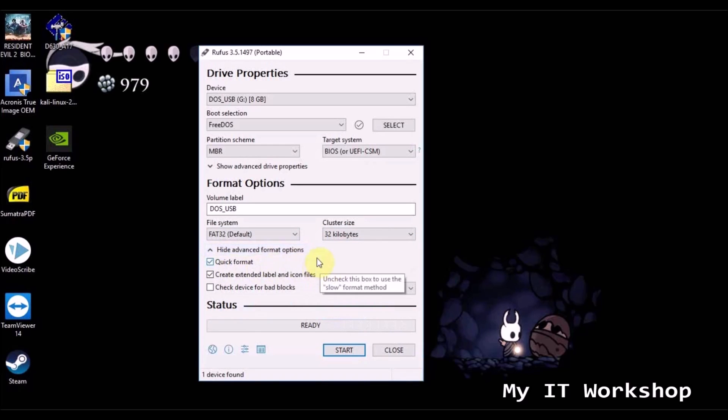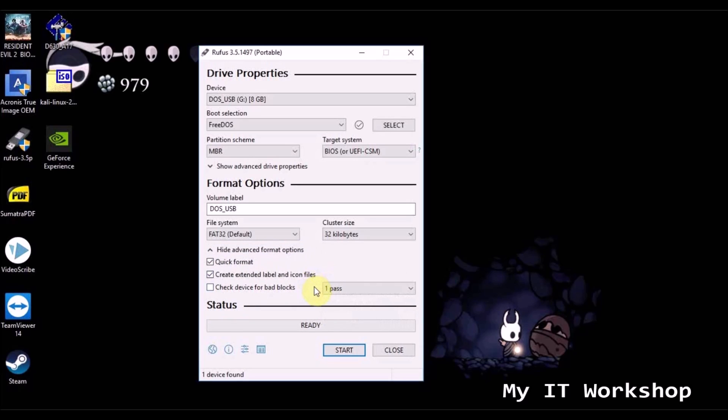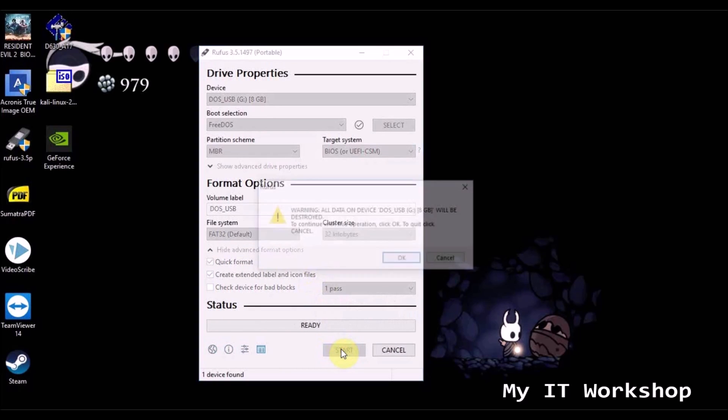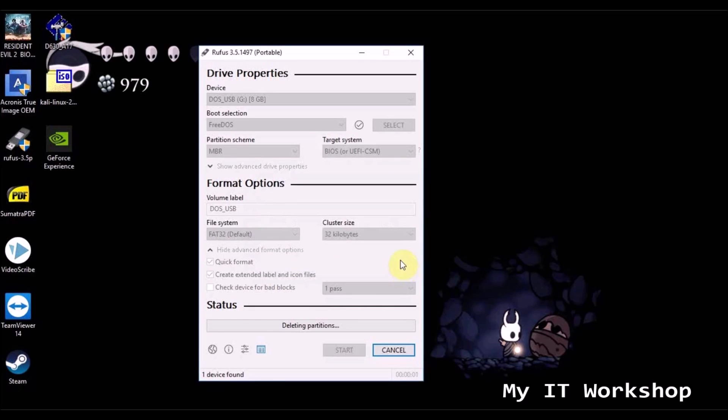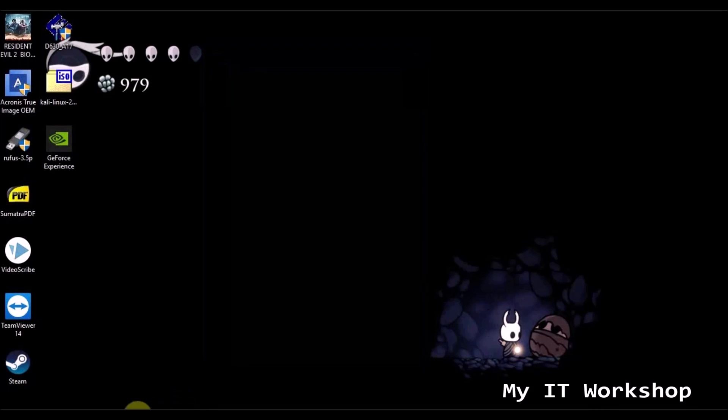Then you are going to click the start button, of course you're going to lose all the information that is stored in this USB, so bear that in mind. It's really quick, as you can see here, it didn't take much time.